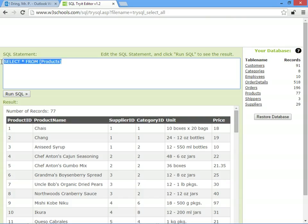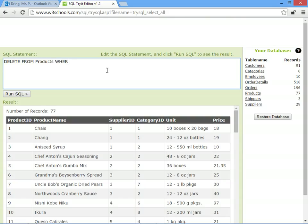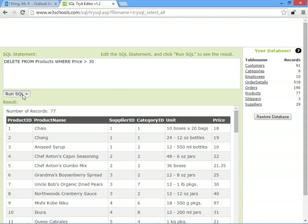So we'll say DELETE FROM, we'll put the name of the table, which in this case is products, and we'll say WHERE the price is more than 30. So anything where the price is more than 30, we remove from the products table.